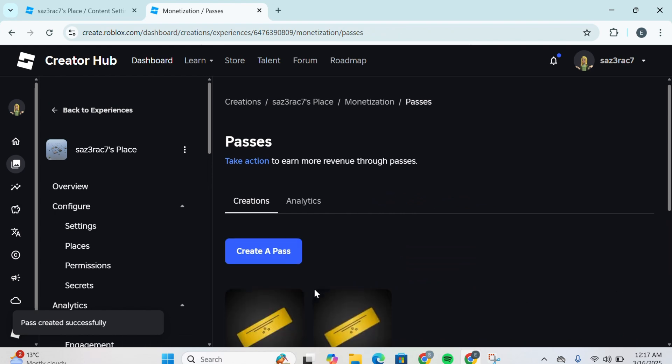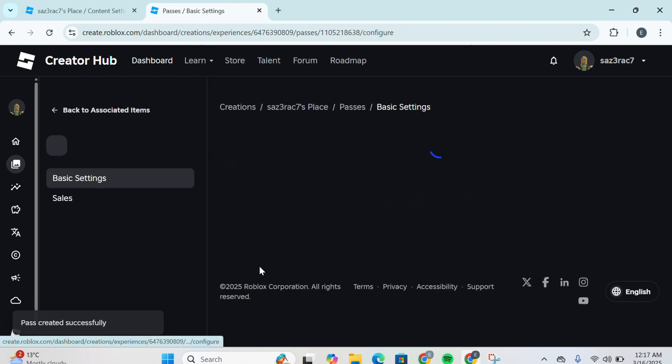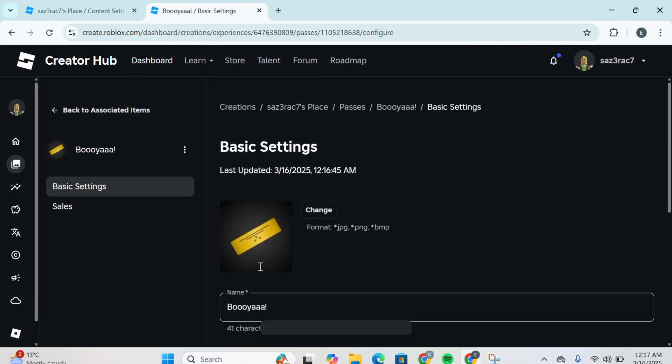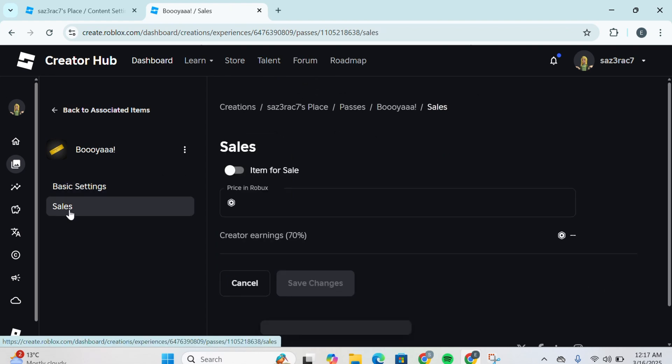Now once you've created the pass, you can simply click on it once again and you'll be redirected to the basic settings. You're going to click on Sales here at the left side.